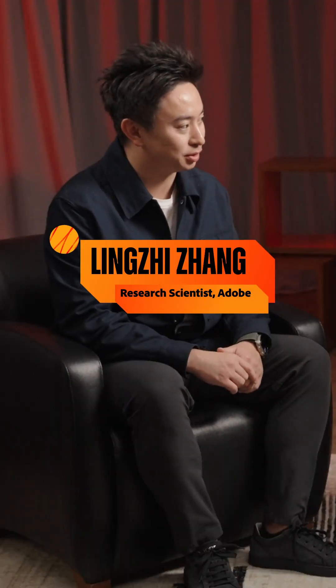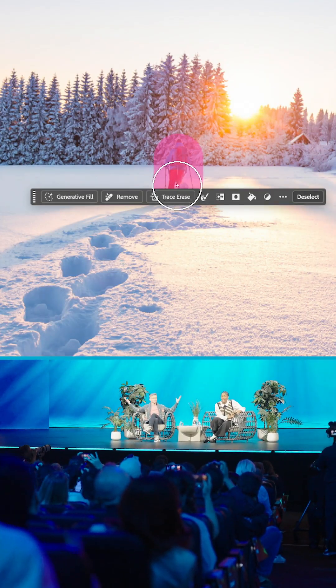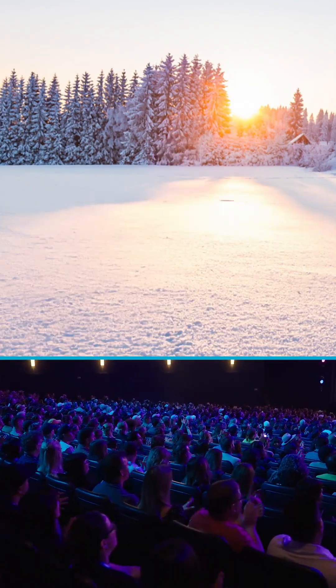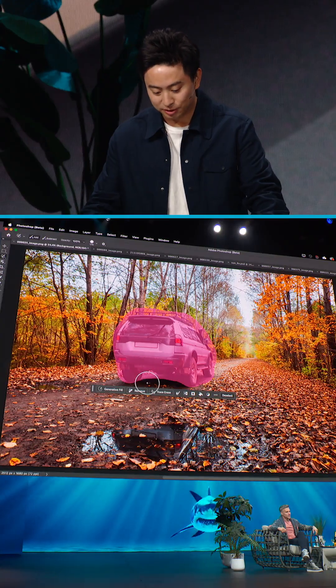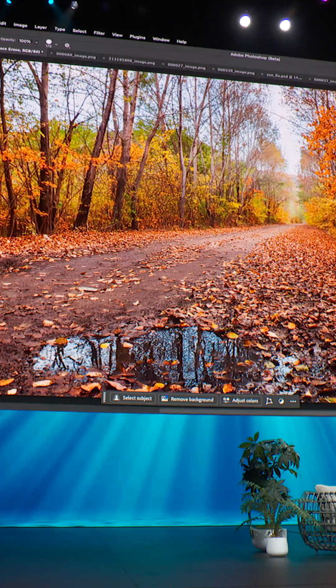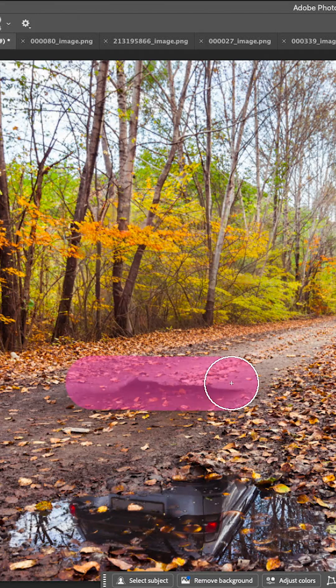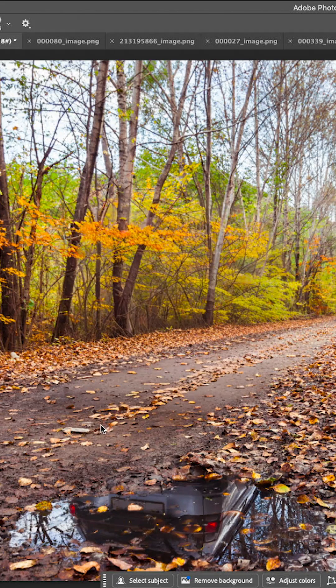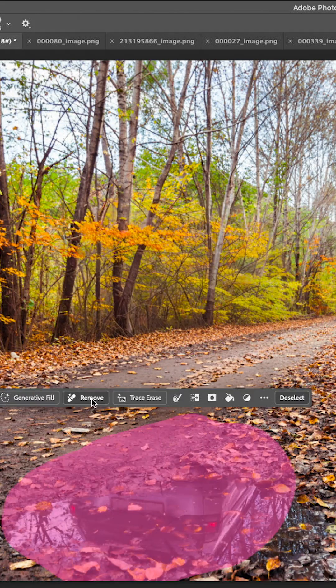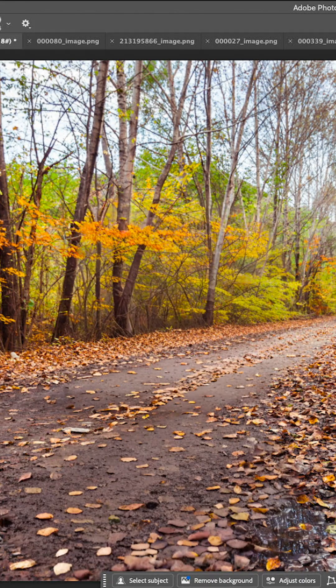What sneak did you just present? I was just presenting Project Trace Erase. Our model is able to remove the object and understand all its associated effects and remove them seamlessly, all in one click. Notice how the puzzle is perfectly preserved while the reflection is gone. In contrast, if we look at the traditional remove tool workflow, half of the puzzle will actually disappear when removing the reflection.